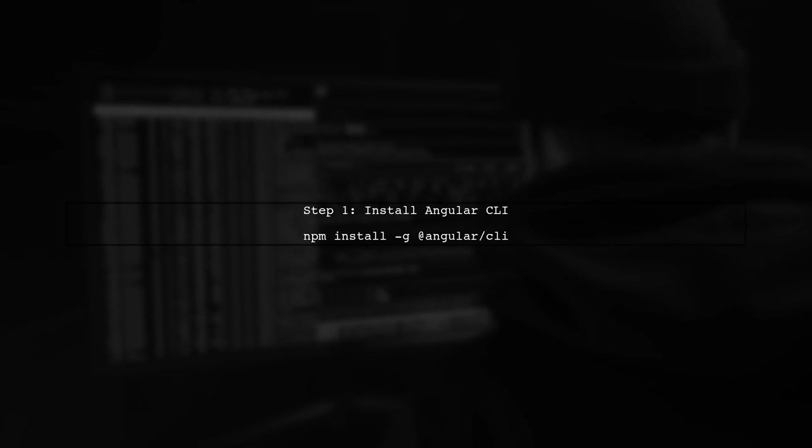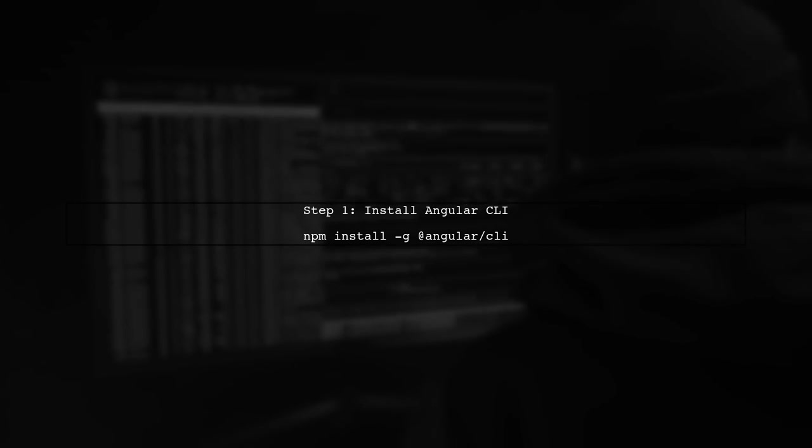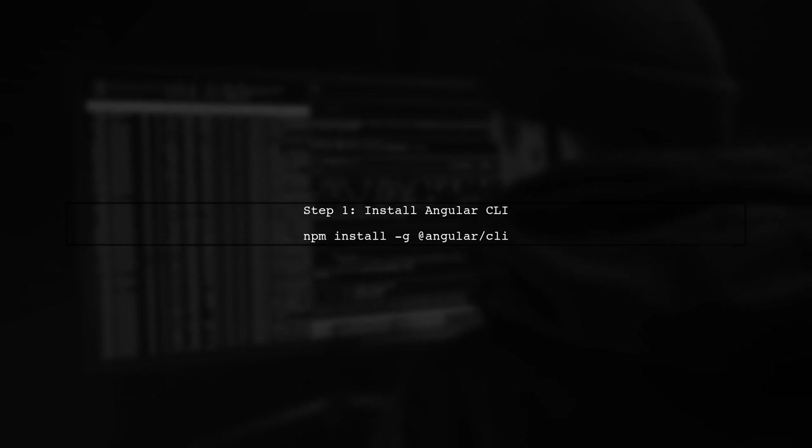To begin implementing AWS Cognito in your Angular 2 application, ensure that you have the necessary packages installed. First, you should have the Angular CLI set up. If you haven't done this yet, run the command shown on the screen.